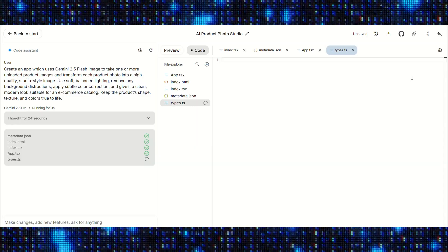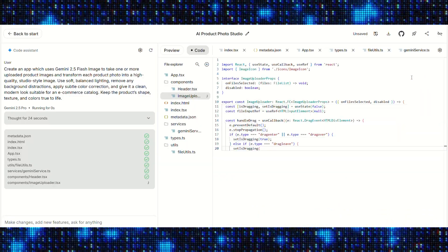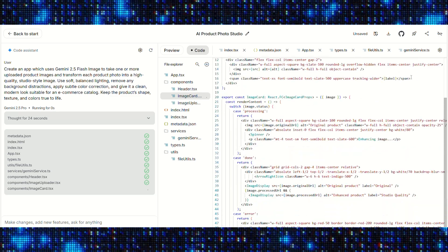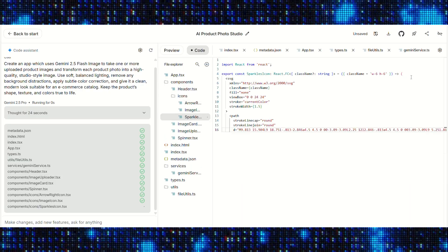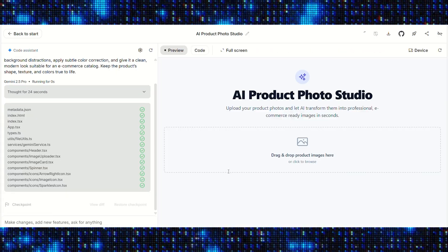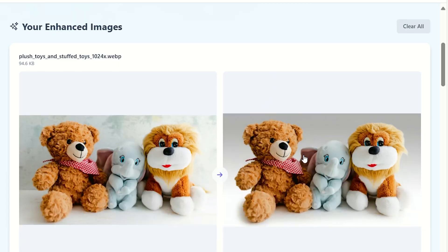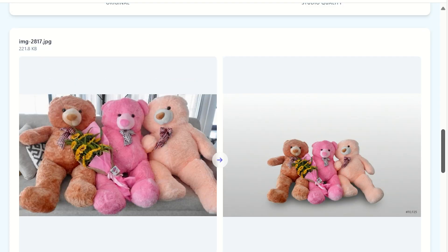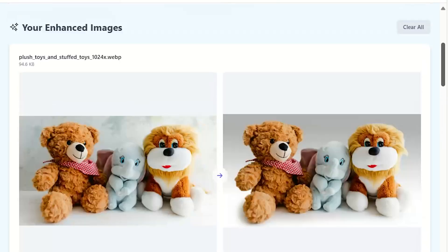You can even watch as AI Studio creates the code needed for the app in real time on the right-hand side of the screen. This process is quick, taking only a few minutes to get the output. Once complete, you can work with a preview of the app in AI Studio — essentially a fully running app that you and your team can test out. Wonderful stuff from the guys at Google and Nano Banana.